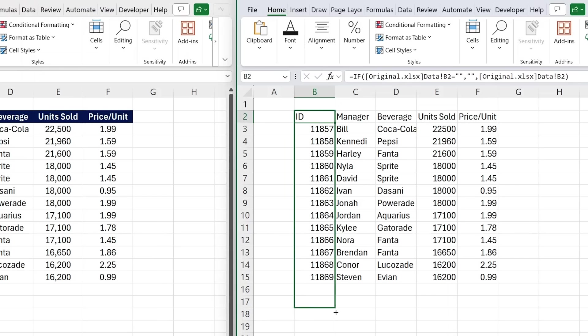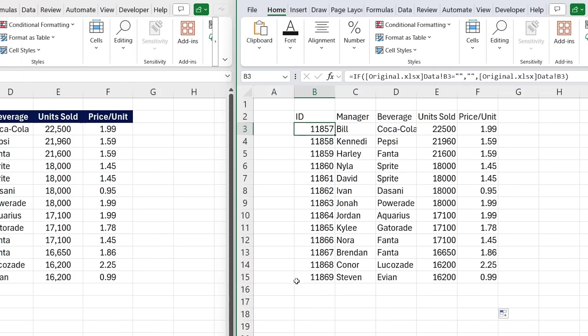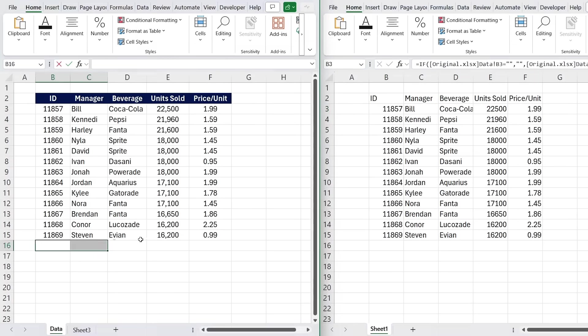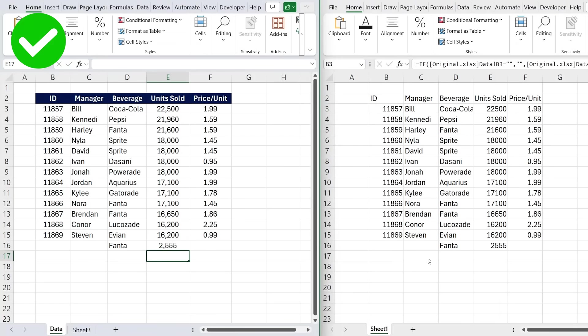Now I can drag this even further down, and you can see we get no zeros there, same thing when we drag it to the side. I could make an update here, let's say I call this Fanta. You'll notice how that automatically pops up. Same thing with any number that I want to put.